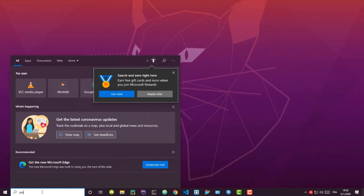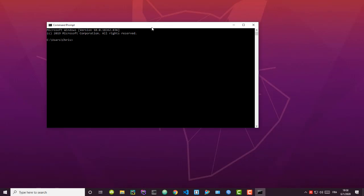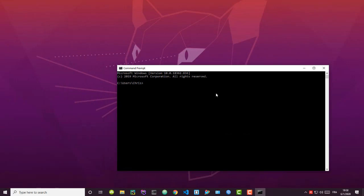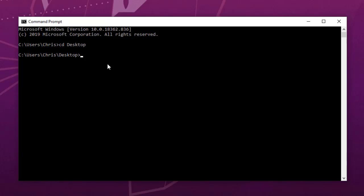I can go to the search bar and type 'cmd' — and here is our command prompt. We'll be using this command prompt in order to create our two files. First, make sure you're in the right directory. I'm in the Chris folder, but let's go to the Desktop folder, so I'll change directory to Desktop.